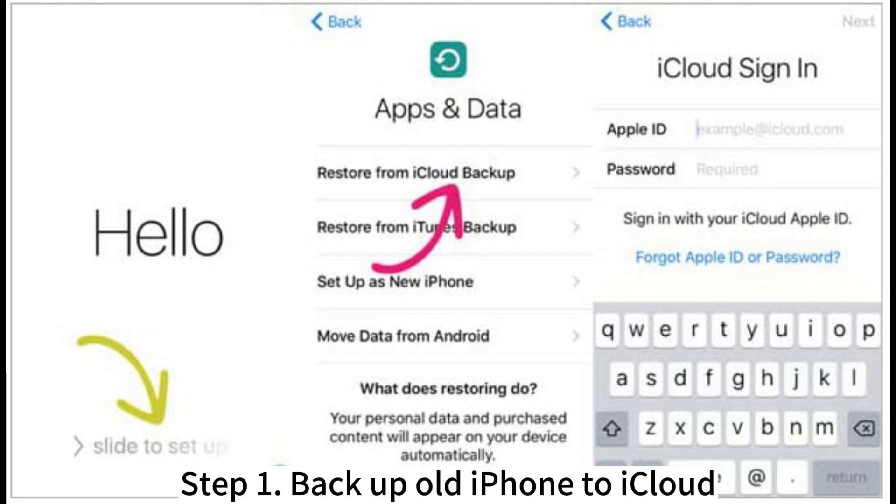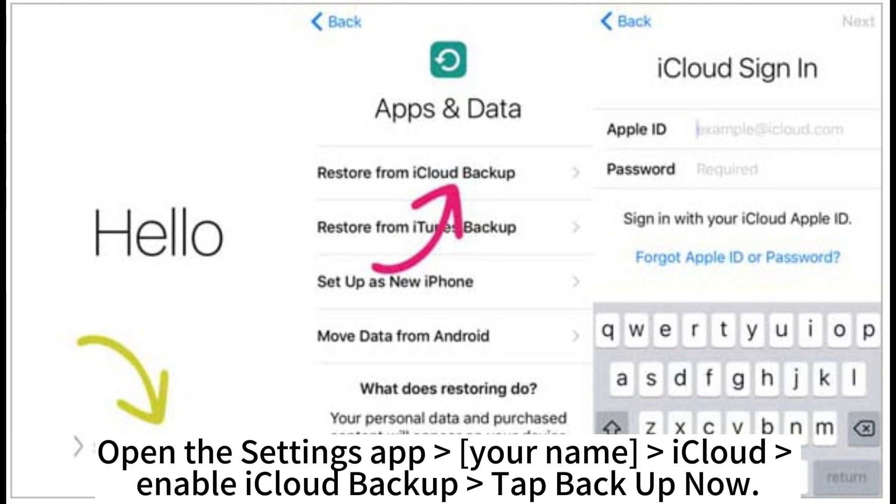Step 1. Backup old iPhone to iCloud. Open the Settings app. Your name, iCloud. Enable iCloud backup. Tap Backup Now.